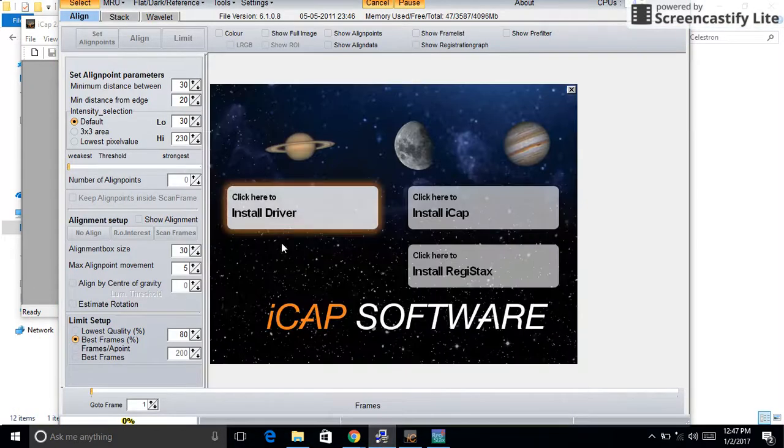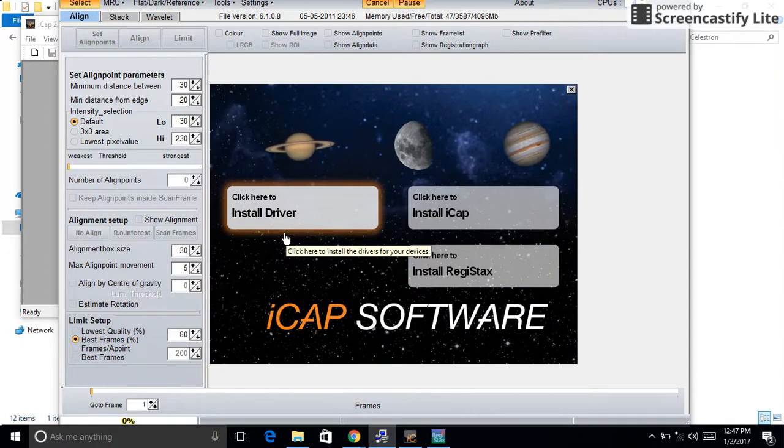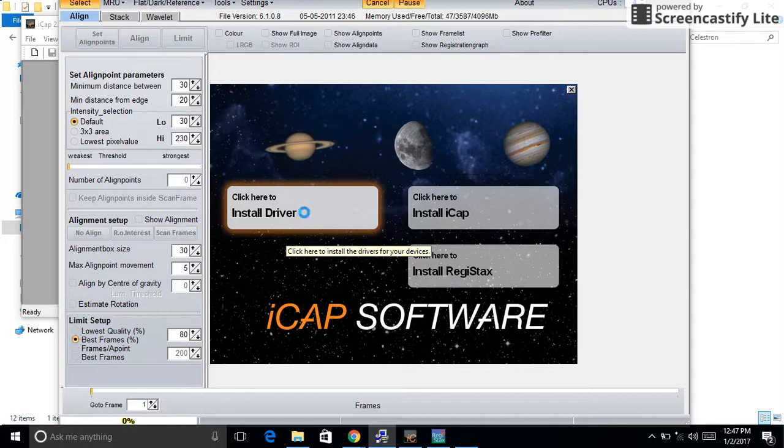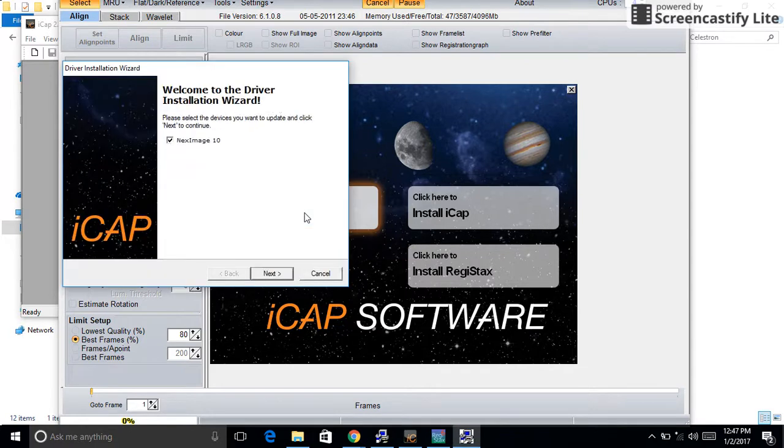Insert the camera via the USB cable and it should let you install the NexImage 10 from here.